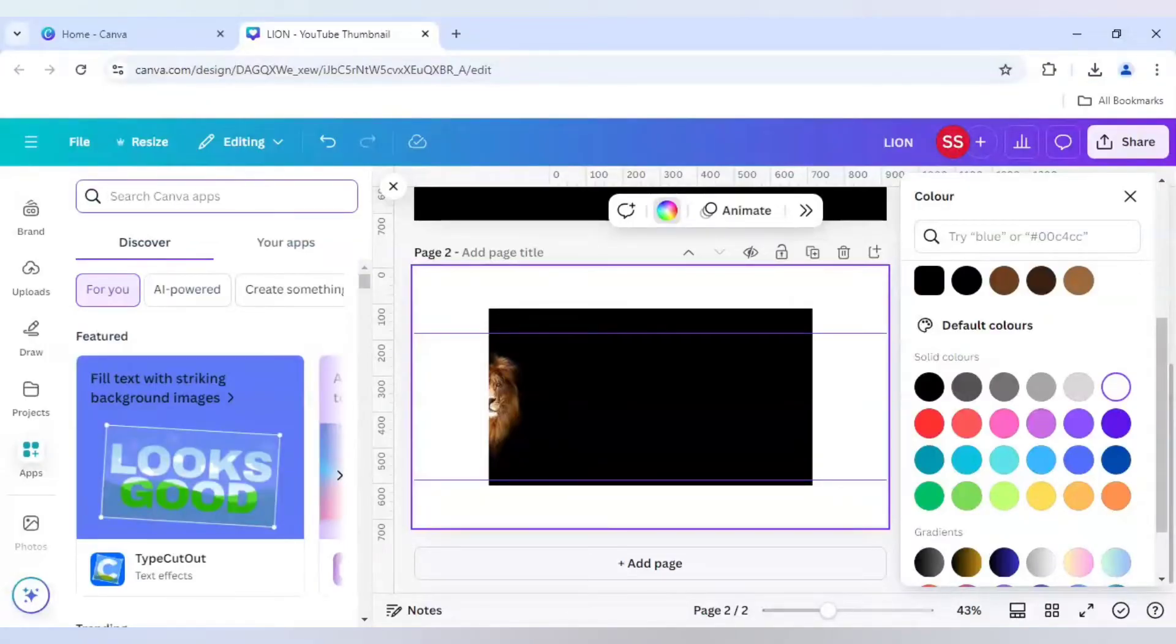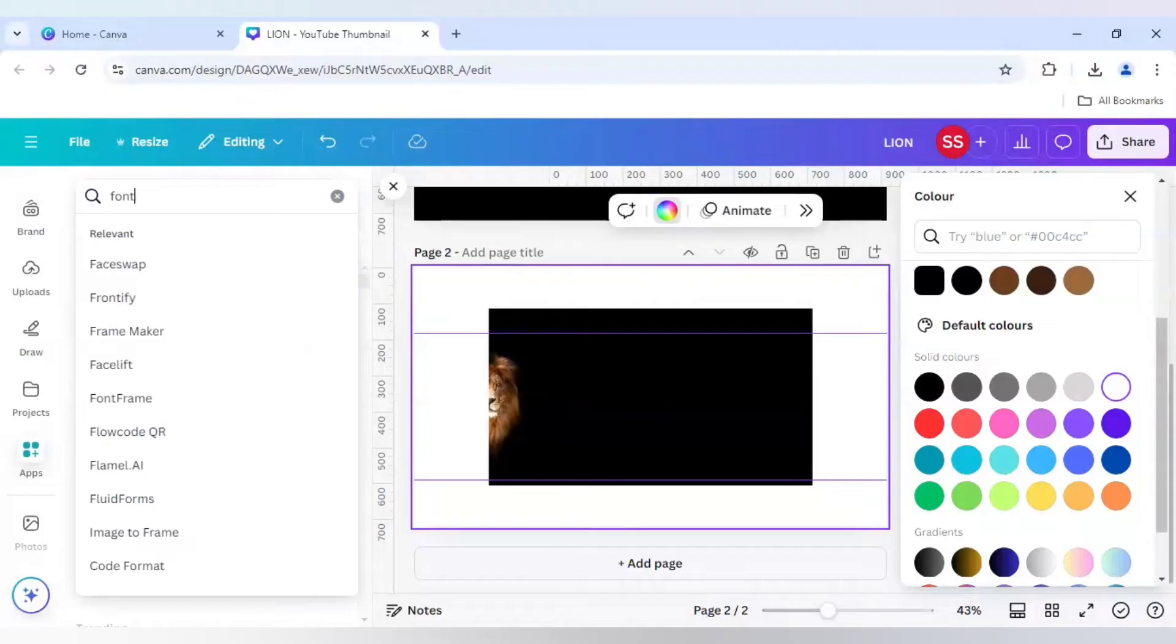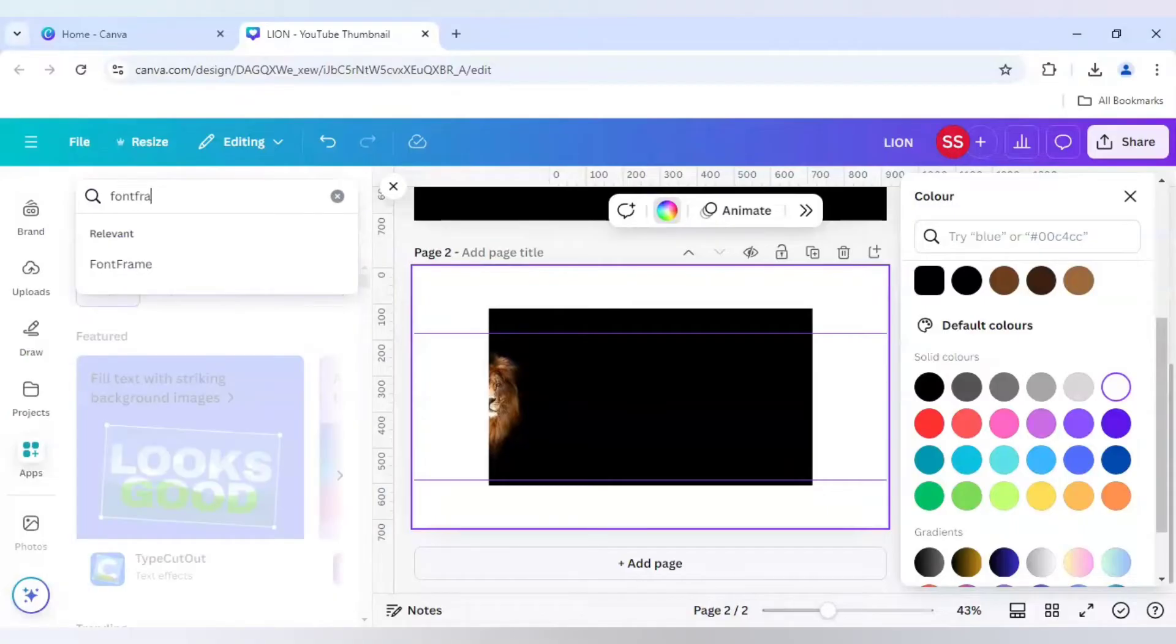This is a Canva app and it is named as Font Frame. This is the app which I will be using. This is the Font Frame app and it is free to use for all Canva users.